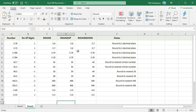For 5.73 rounded to one decimal place: ROUND gives 5.7, ROUNDUP gives 5.8, and ROUNDDOWN gives 5.7. For 42.7 rounded to the nearest whole number: ROUND gives 43, ROUNDUP gives 43, and ROUNDDOWN gives 42. For 42.3: ROUND gives 42, ROUNDUP gives 43, and ROUNDDOWN gives 42.